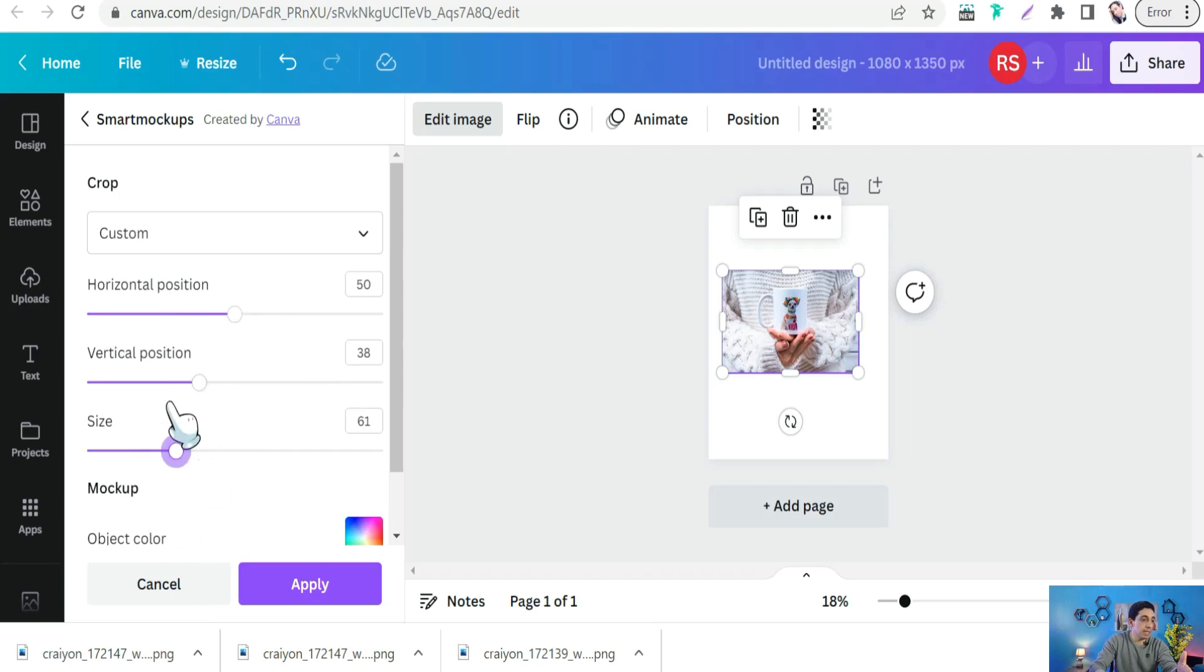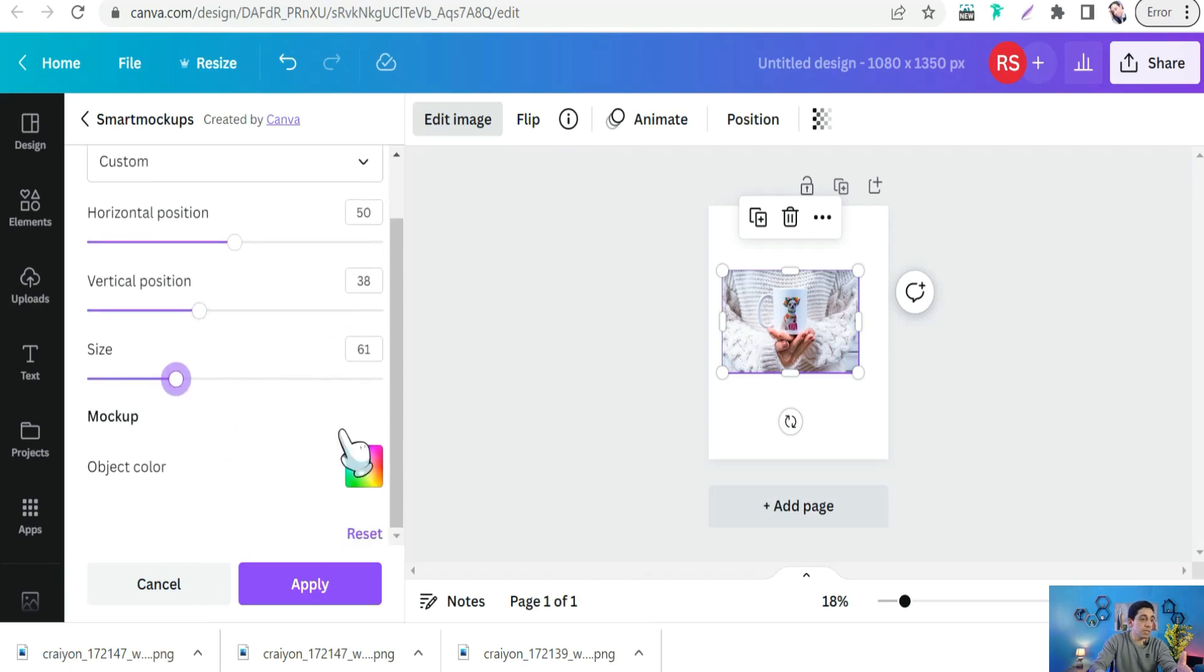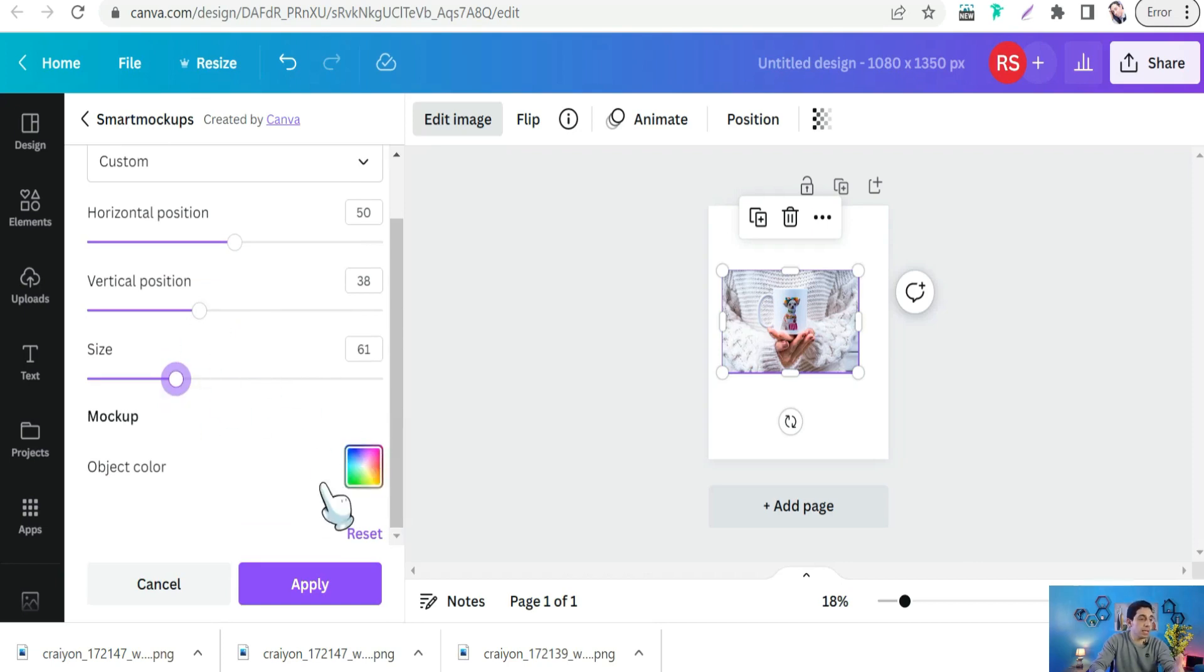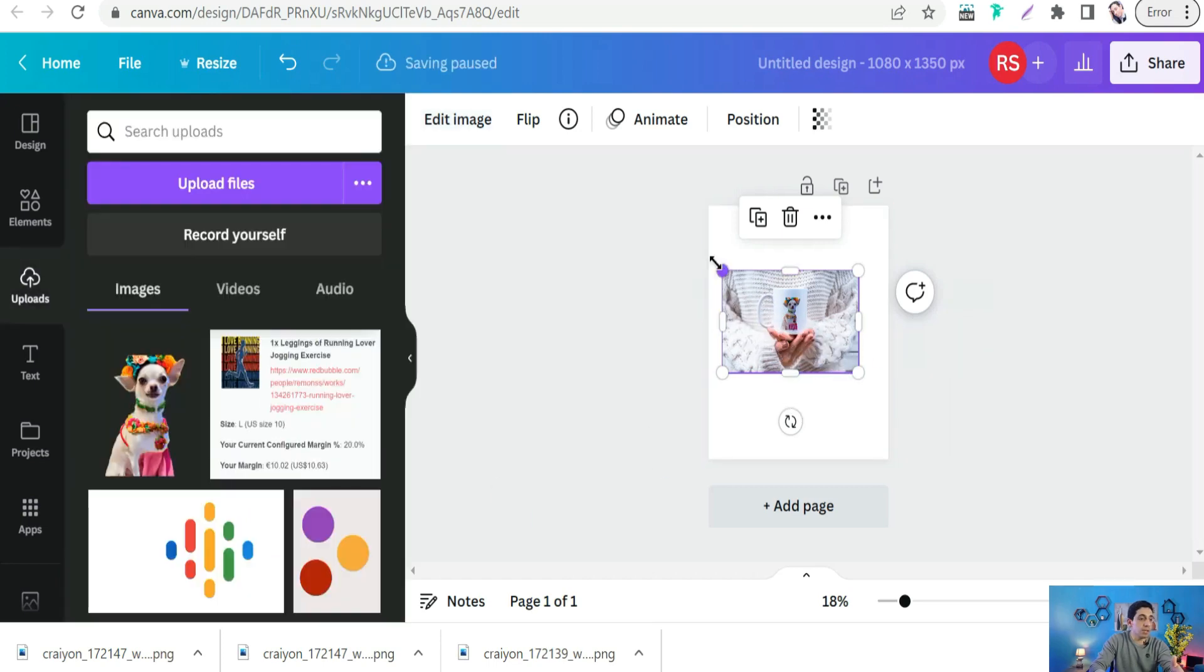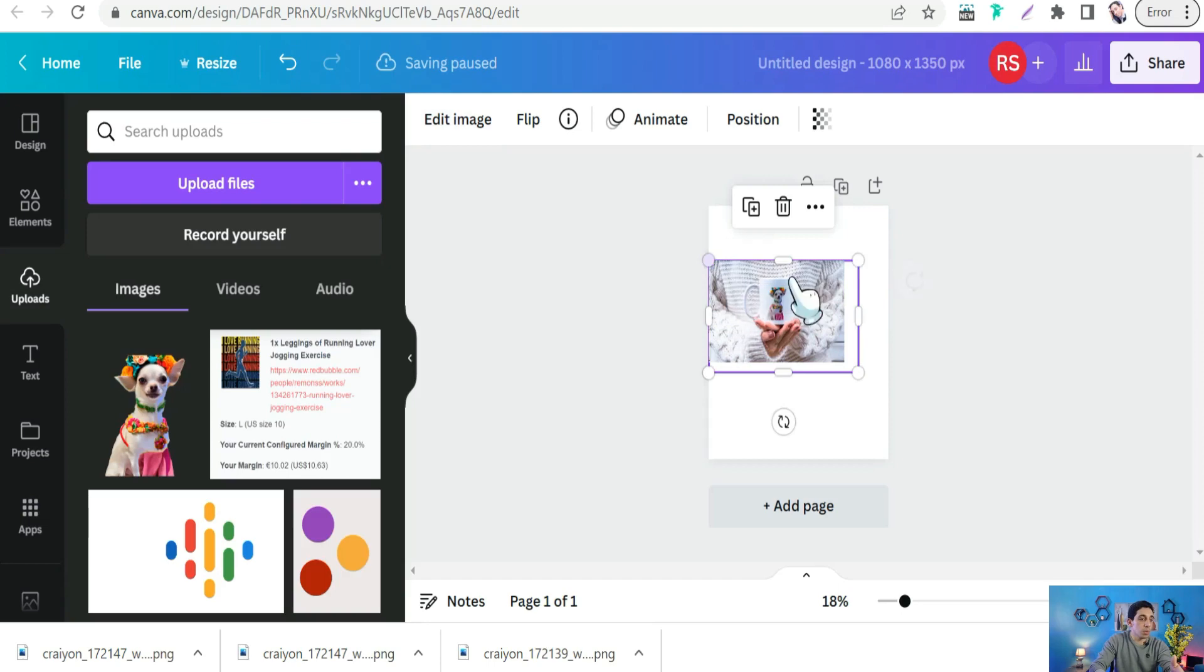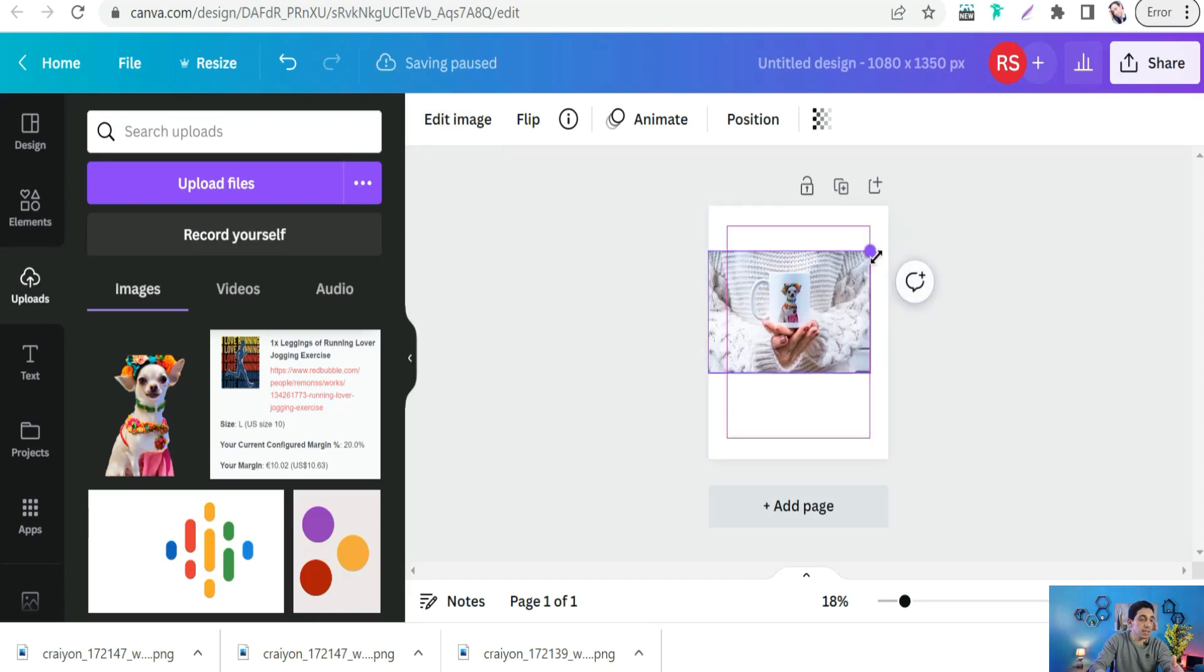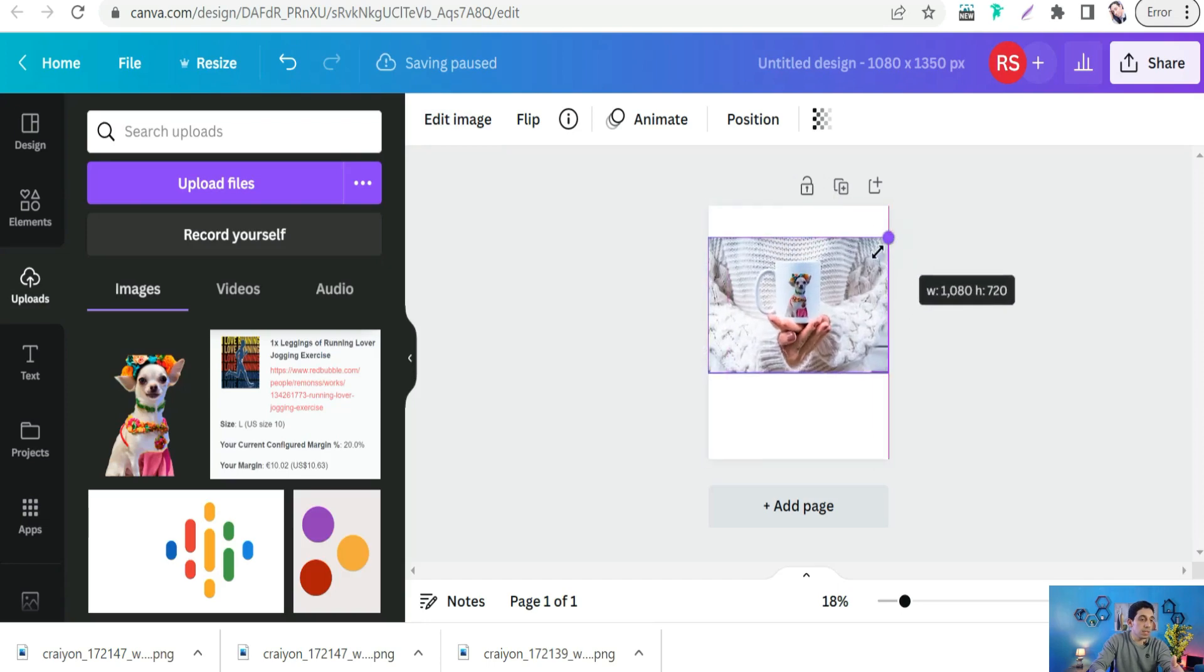Here you can customize your design print over this mockup - vertical position, horizontal position, and its size. Make it smaller, to the right. You can change the color of your mug - make it black, gray, white, and so on. Apply it. Here you got your image and your post.